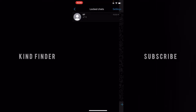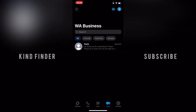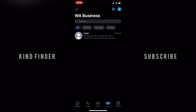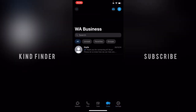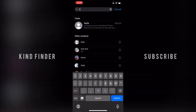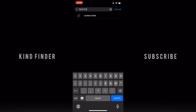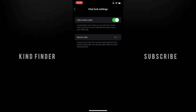Let's try it one more time. If you cannot find the search bar, you can scroll here until you see a search bar and enter the secret code. You can easily find your locked chat there.